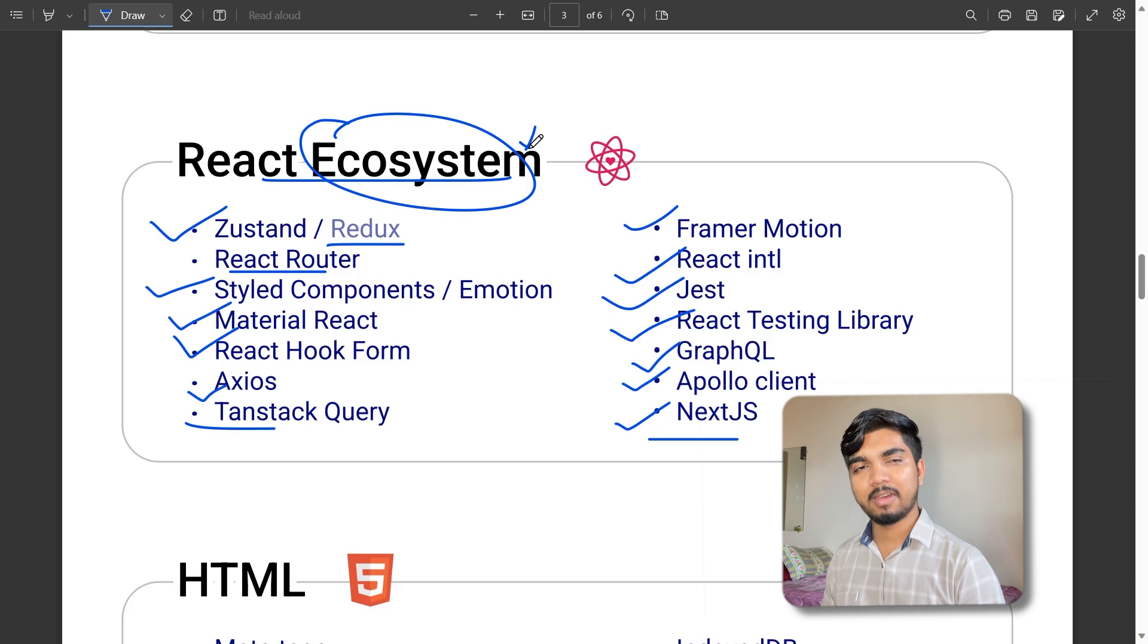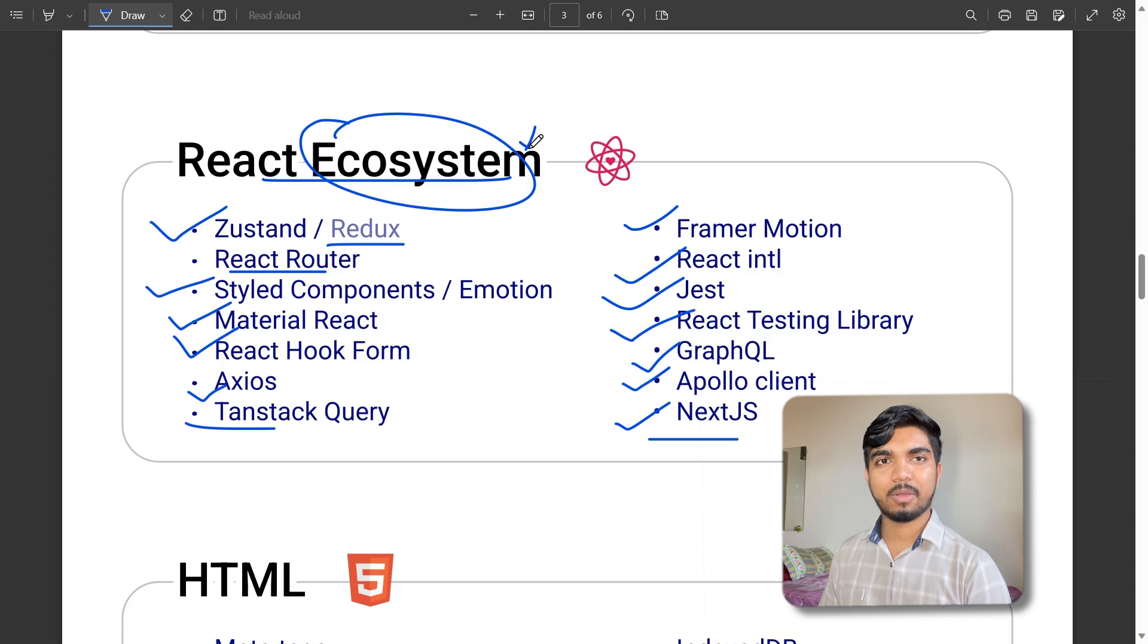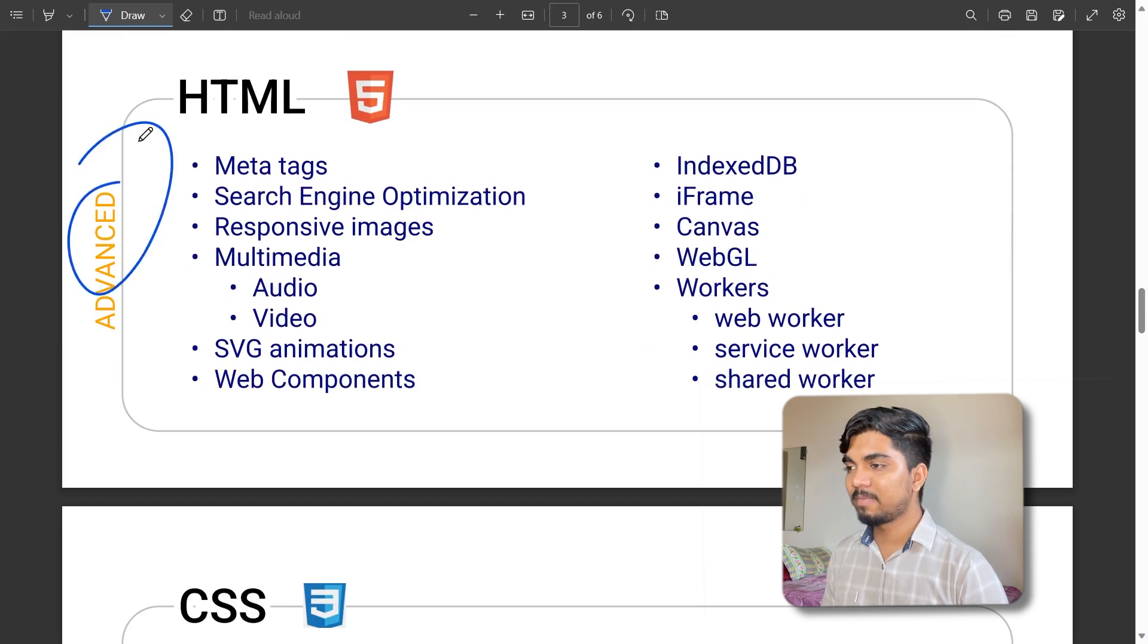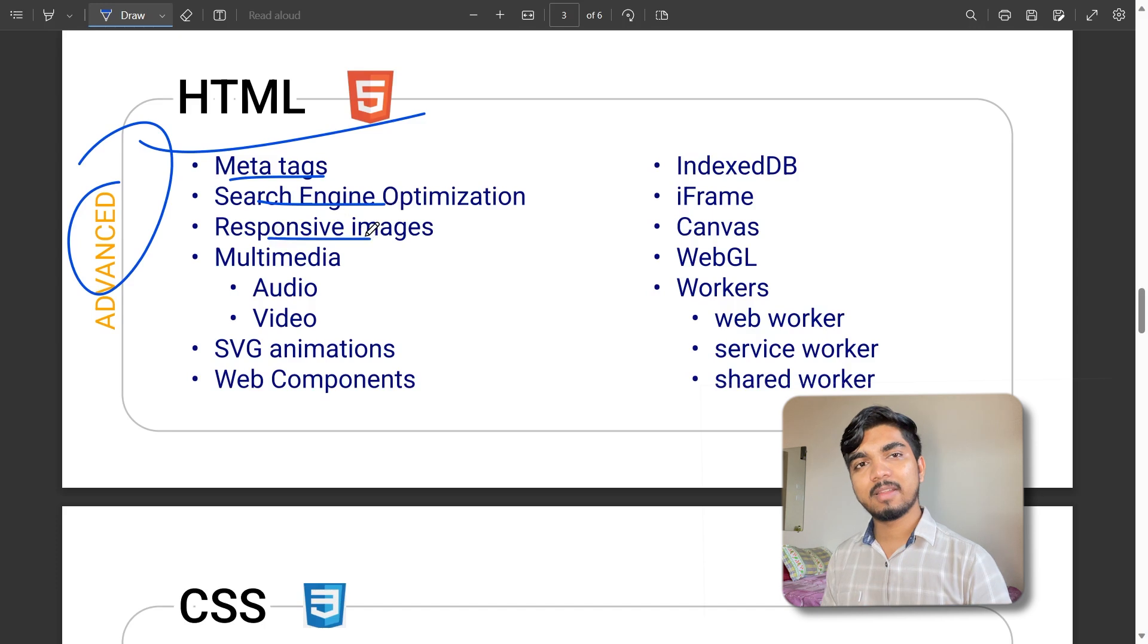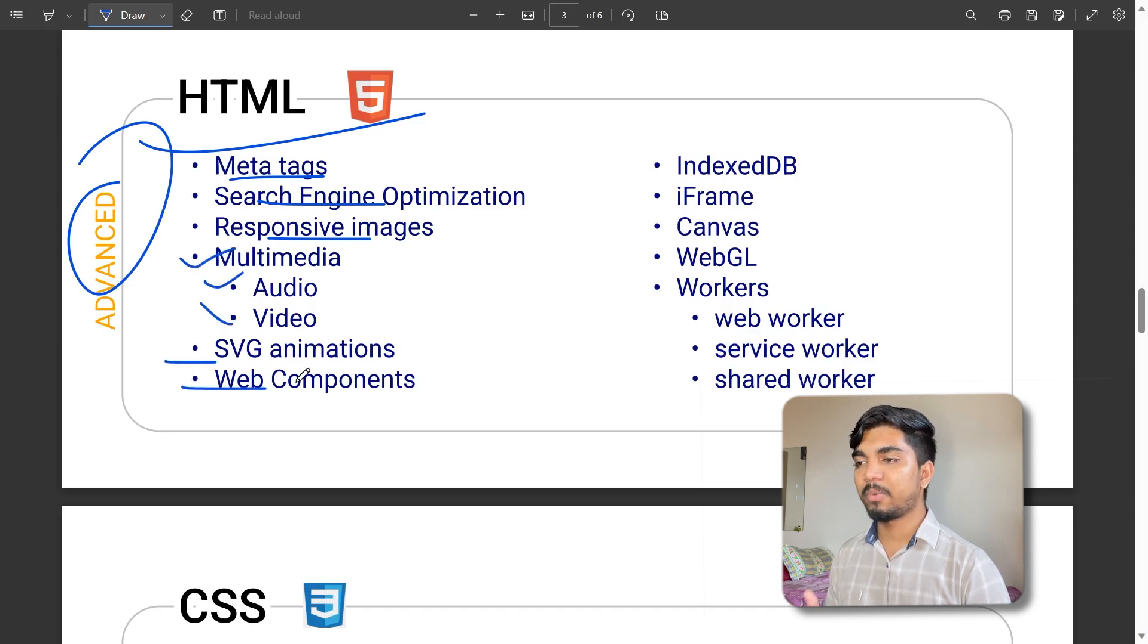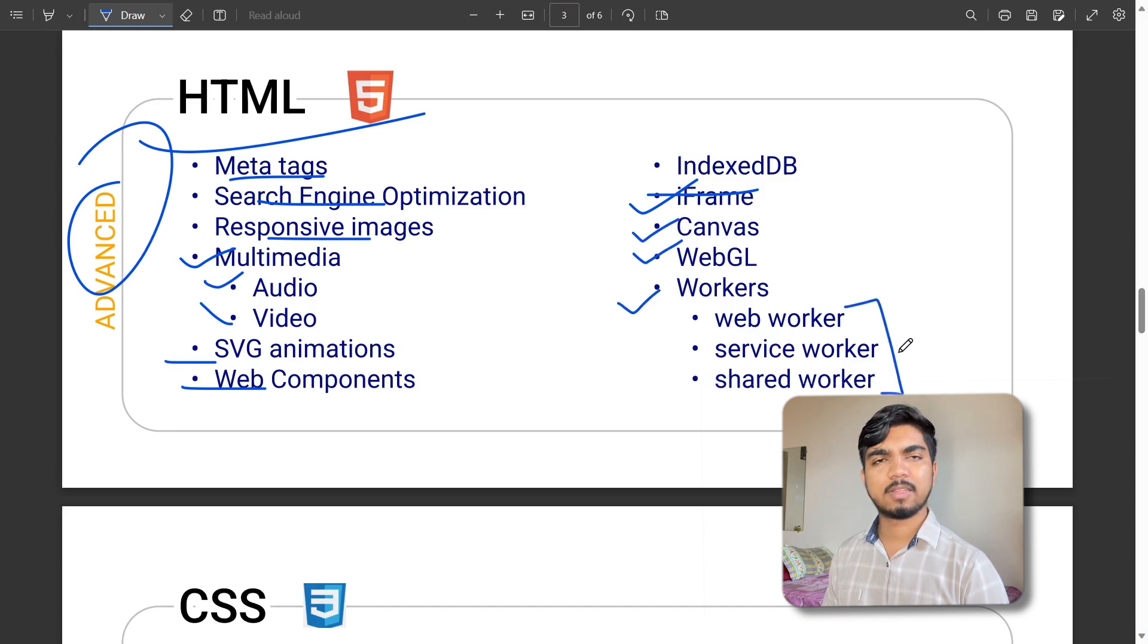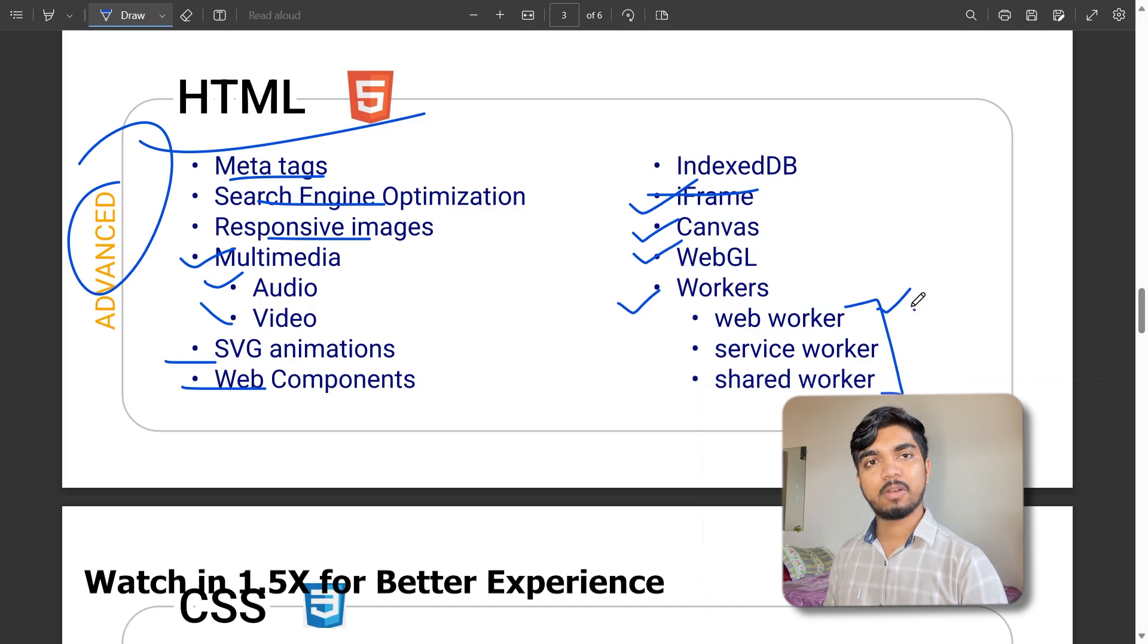Now coming to HTML advanced topics: meta tags and search engine optimization, responsive images so you get similar experience on desktop and mobile phones, multimedia like audio and video, animations, web components, IndexedDB, iframes, canvas, WebGL, web workers, and service workers. These are advanced topics you can skip or do later.